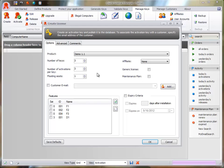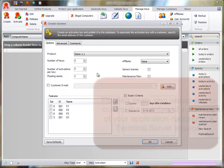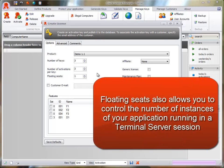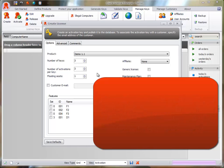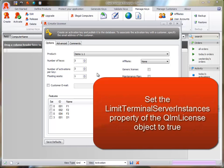Floating Seats also allows you to control the number of instances of your application that can run in a Terminal Server session. An instance is uniquely identified by a Terminal Server session for a specific user. To enable this feature, set the Limit Terminal Server Instances property of the QLM license object to true in your code.